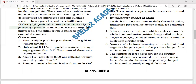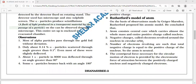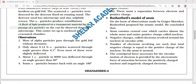Rutherford proposed his atomic model and concluded: first, the atom consists of a central core called the nucleus, which carries almost the whole mass and entire positive charge. Second, negative charges — electrons — revolve around the nucleus in circular orbits. The number of revolving electrons is such that the atom as a whole is a neutral structure.